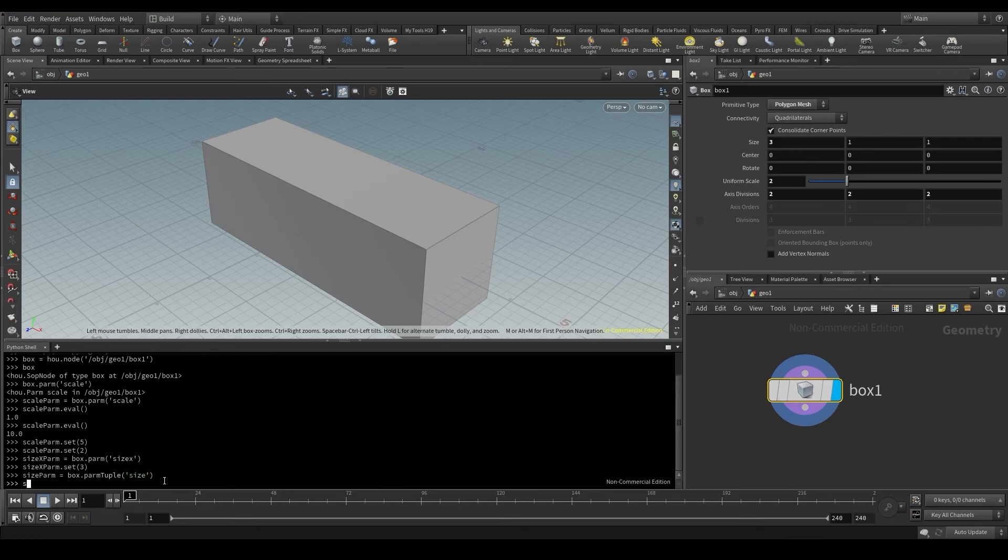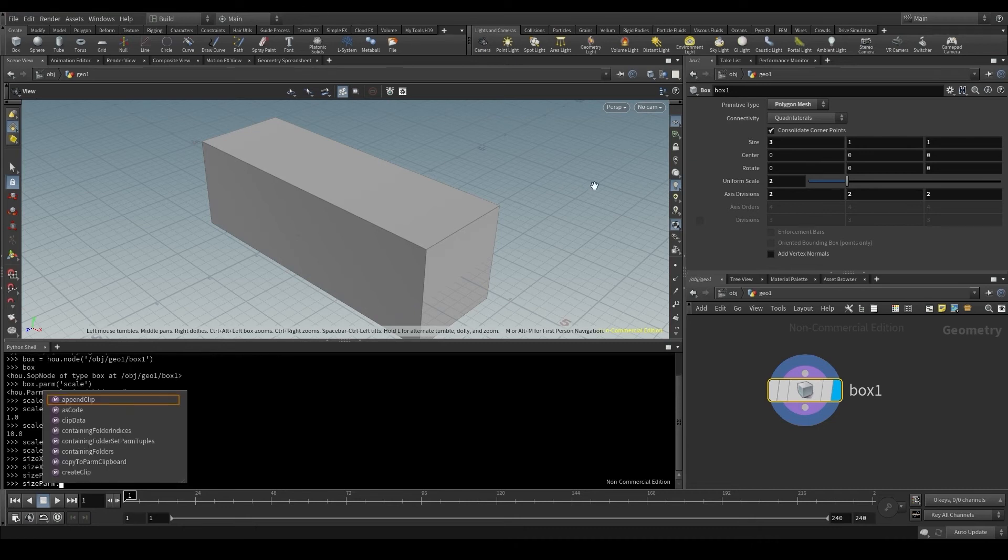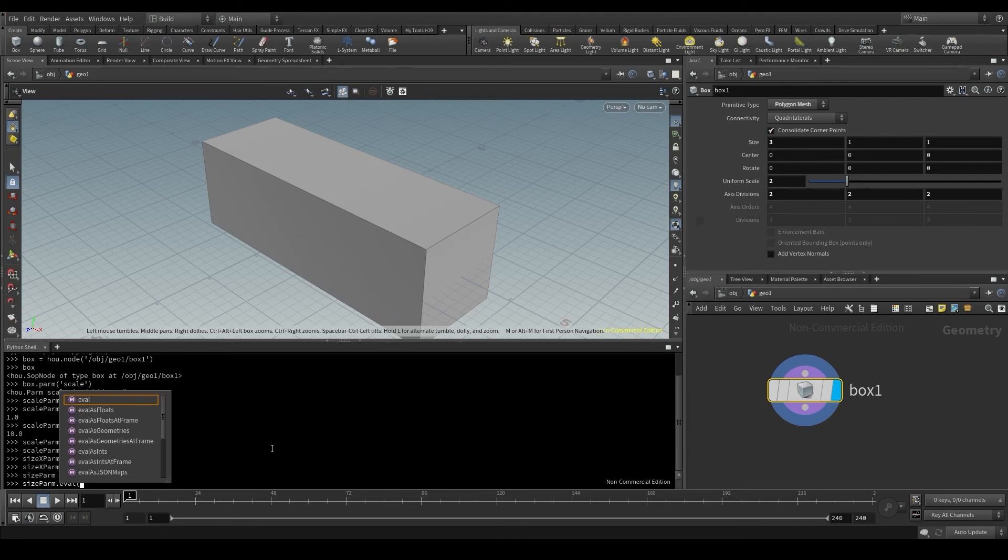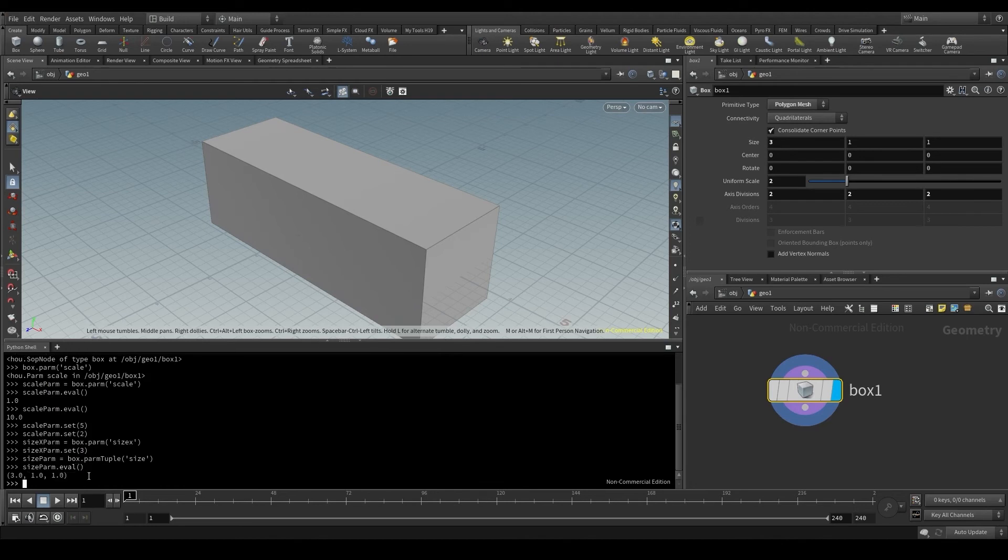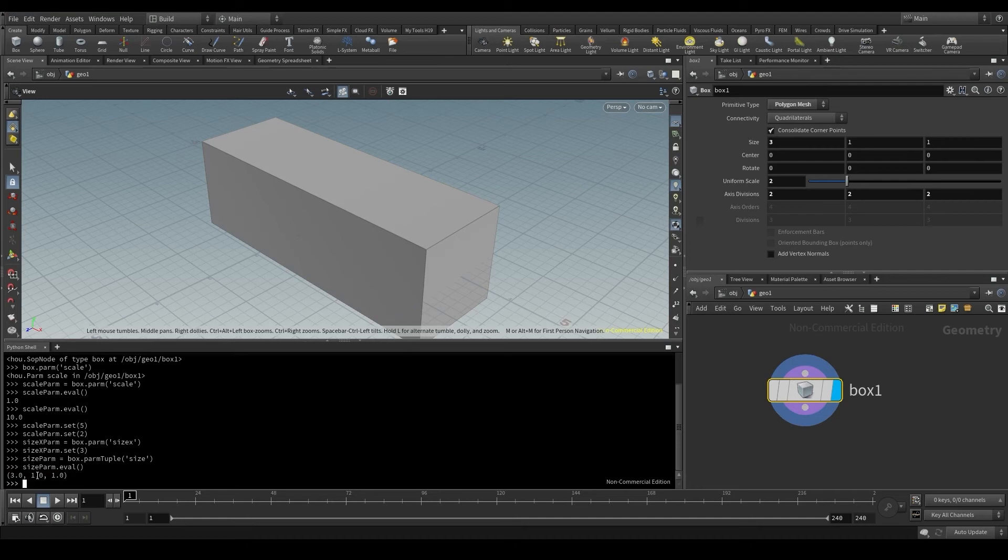Now I can use the eval method we saw before on this sizeParm, which is the size parameter with its three components, and see its value. It returns a tuple with each component of that parameter: 3, 1, 1. This is how vectors are represented in Houdini, as tuples.